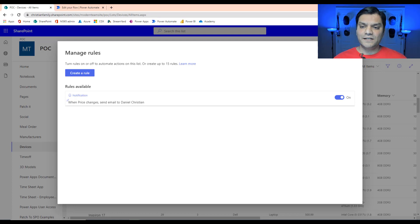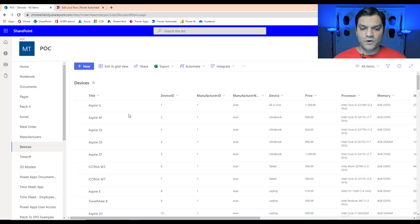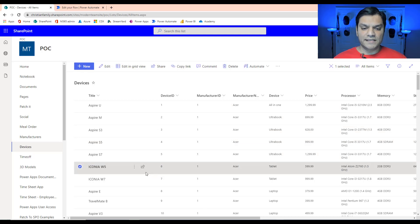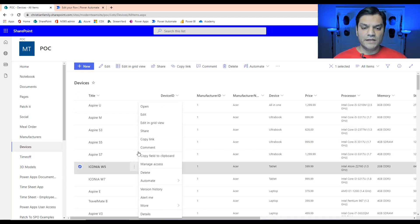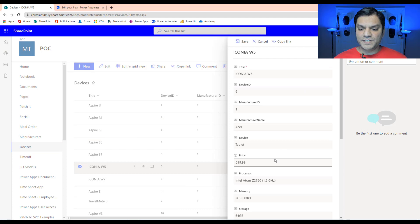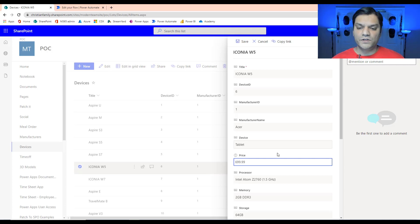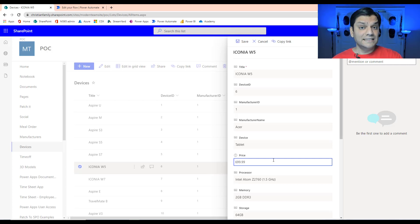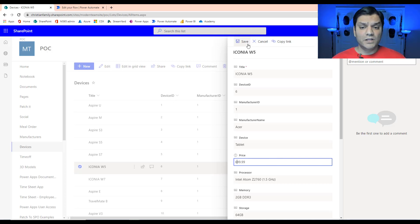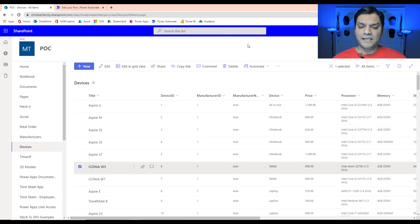Let's test it. I'll come back to the list, randomly pick an item, select it, go to Edit, and very specifically change the price. The price went up by another hundred dollars — from $599.99 up to $699.99. I'll click Save and there you go, it's saved.